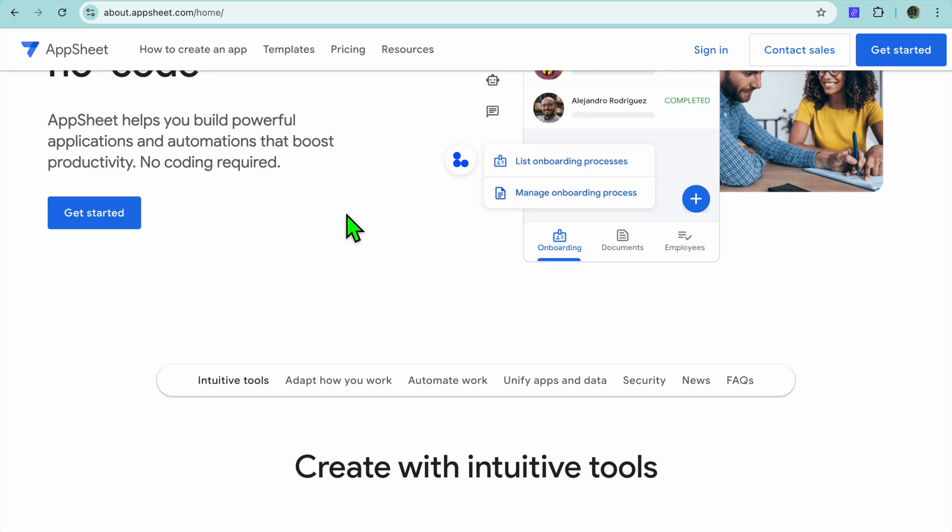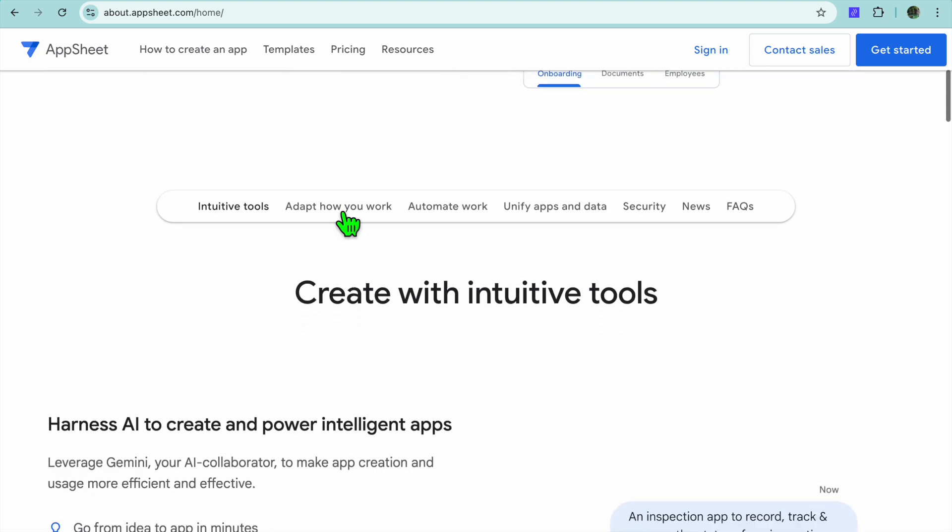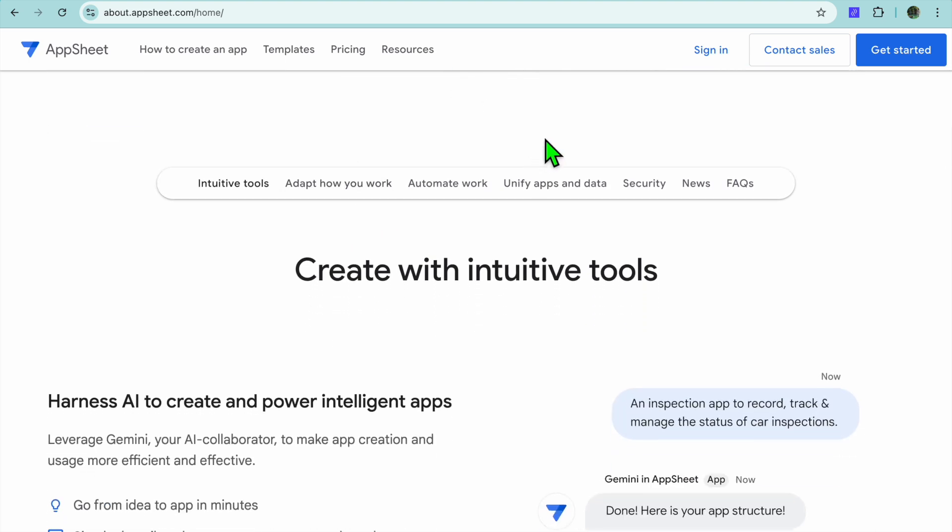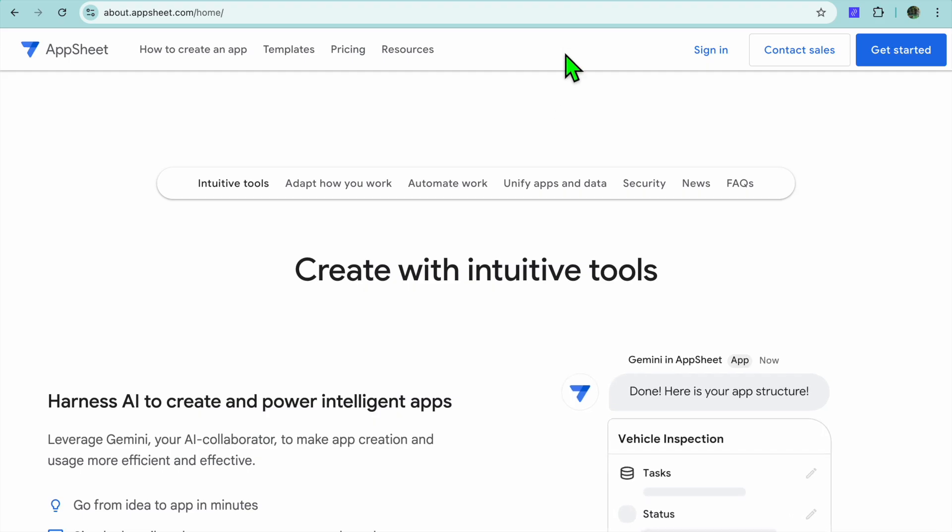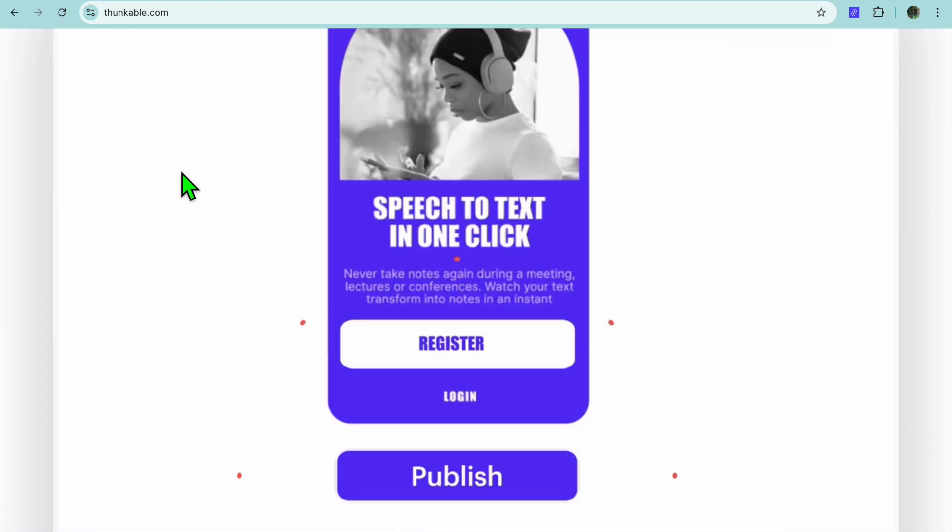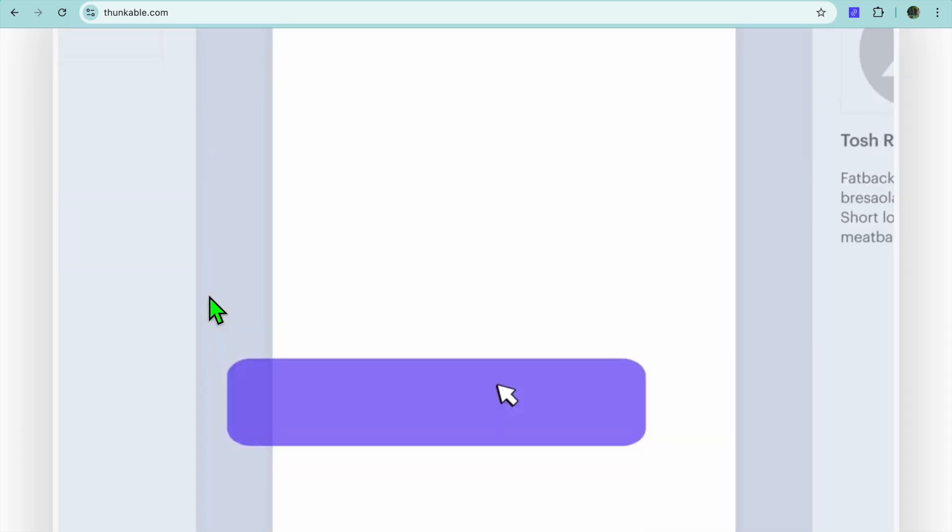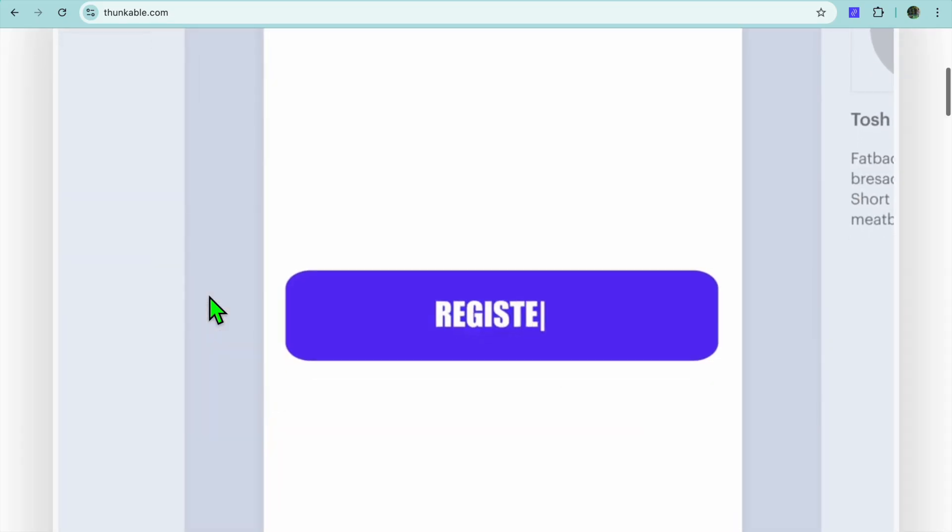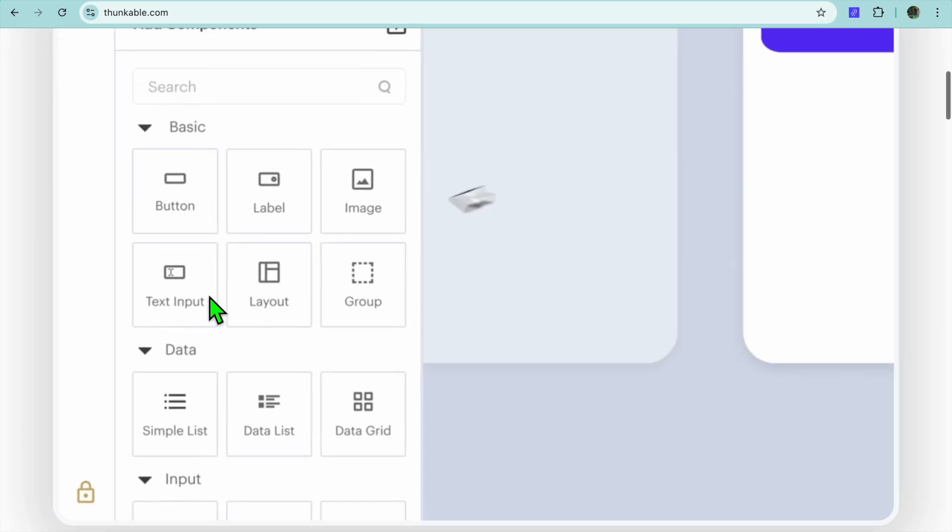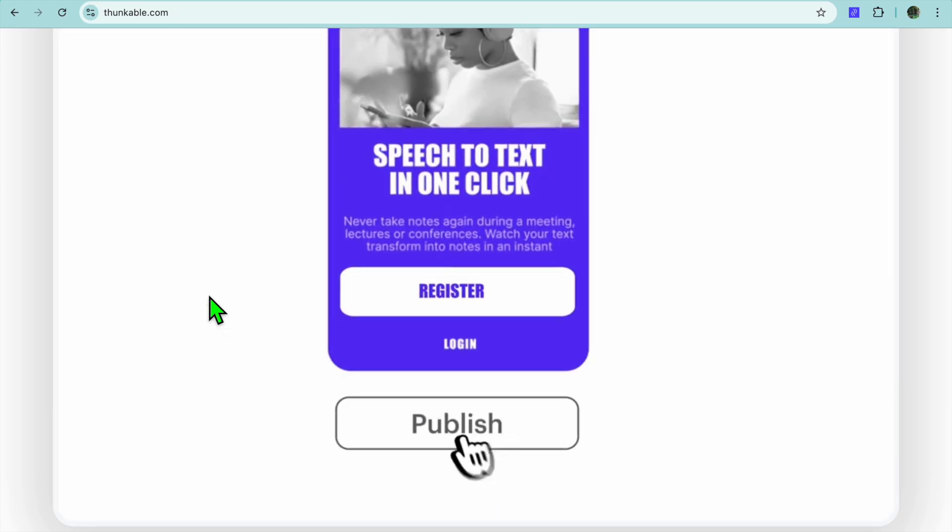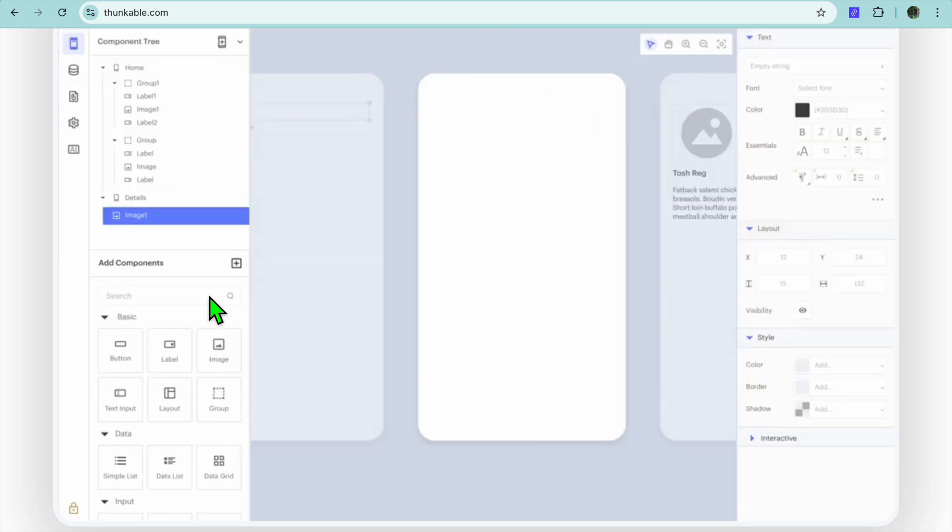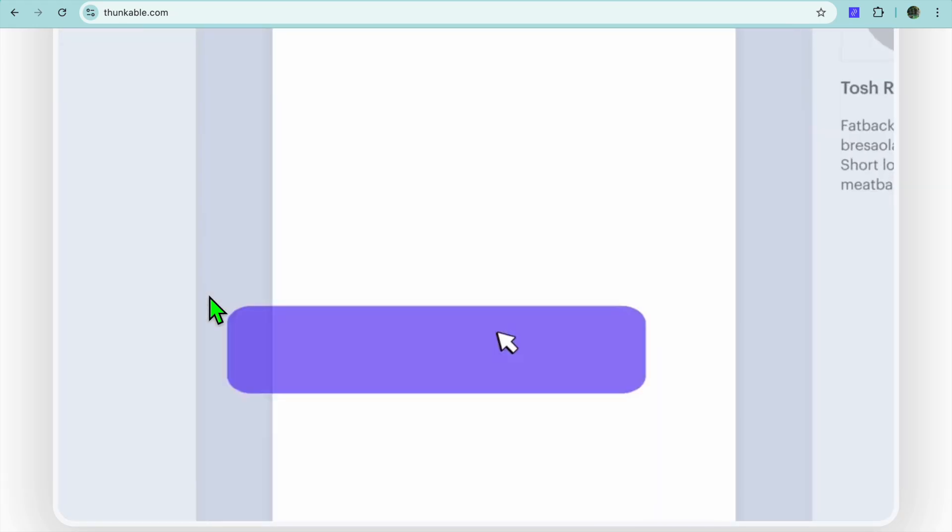Now let's explore some key differences. For example, their core focus. AppSheet emphasizes data-driven apps, making it ideal for automating workflows and managing information. On the other hand, Thunkable focuses on visual app creation, enabling users to build cross-platform apps with interactive features.